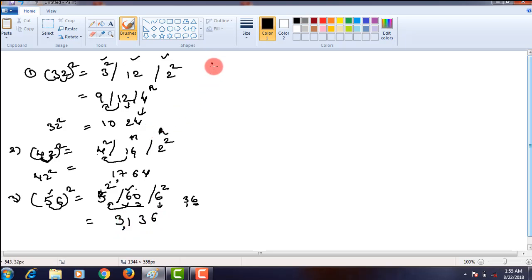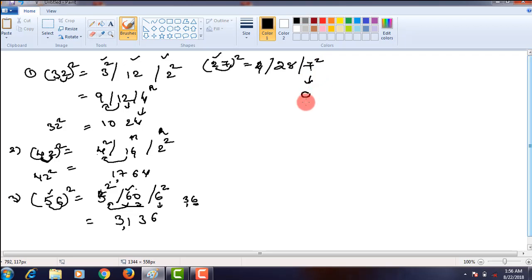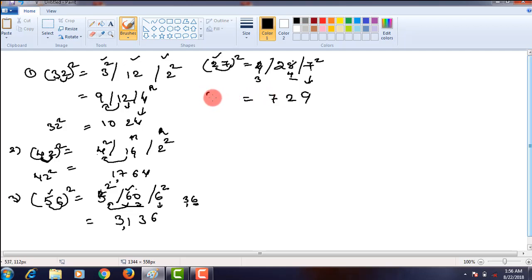Let us take another problem, that is 27 square. First, you have to take the square of the units place digit. In the next step, we take twice the product of these two numbers. What is the product? That is 14. Twice of it is 28. Then the square of the tens place digit, that is 4. So 7 square is 49. In 49, the ones place digit is 9, and 4 carries over to the next step. 28 plus carryover 4 gives 32. In 32, the ones digit is 2, and 3 carries over. In the last step, 4 plus carryover 3 gives you 729. That means 27 square is 729.